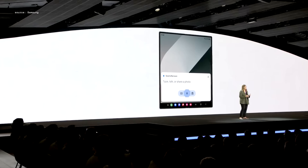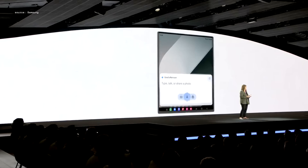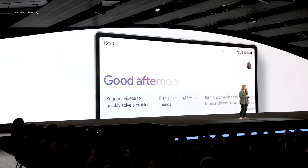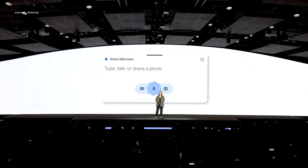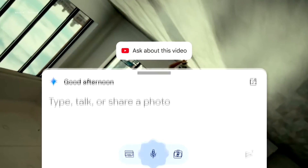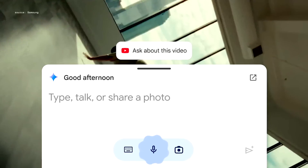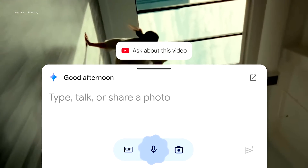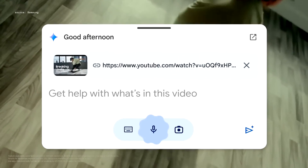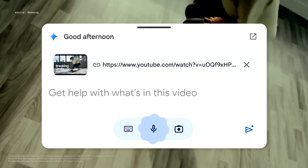With the new Galaxy Z Fold 6, Gemini is deeply integrated and optimized for the large screen. You can even use it with YouTube. Since Gemini understands context, soon it will provide relevant suggestions, like ask about this video.